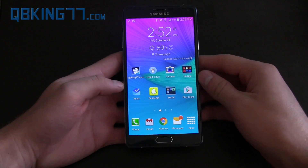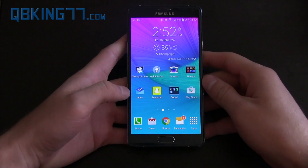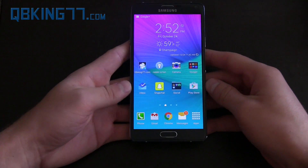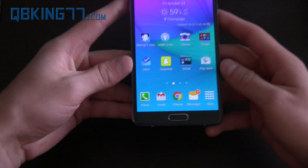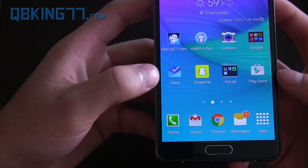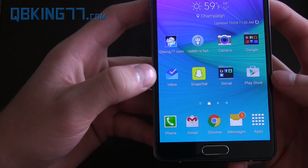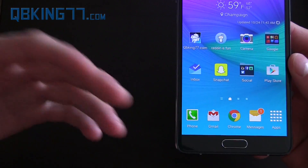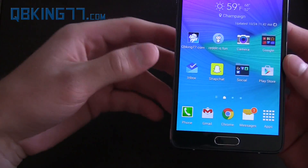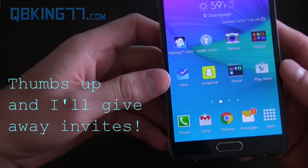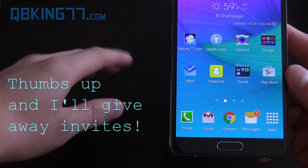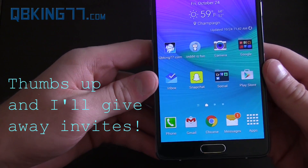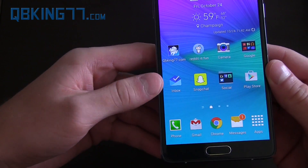Hey everyone, Tim Schofield here from QBKing77.com doing a review video on the Inbox by Gmail application — the new Gmail application that is invite only at the time of this video. I do not have any invites. If I did, I would send some out to you guys, but I don't have any at the moment. Check social media, follow me on social media, linked in the description if you want to stay updated on that.